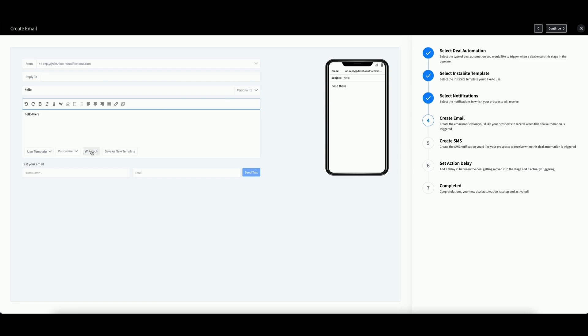You can also click Attach to attach files to your notification. There is a cumulative attachment maximum size of 20 megabytes. You can add as many attachments as you want, as long as it does not exceed this limit.